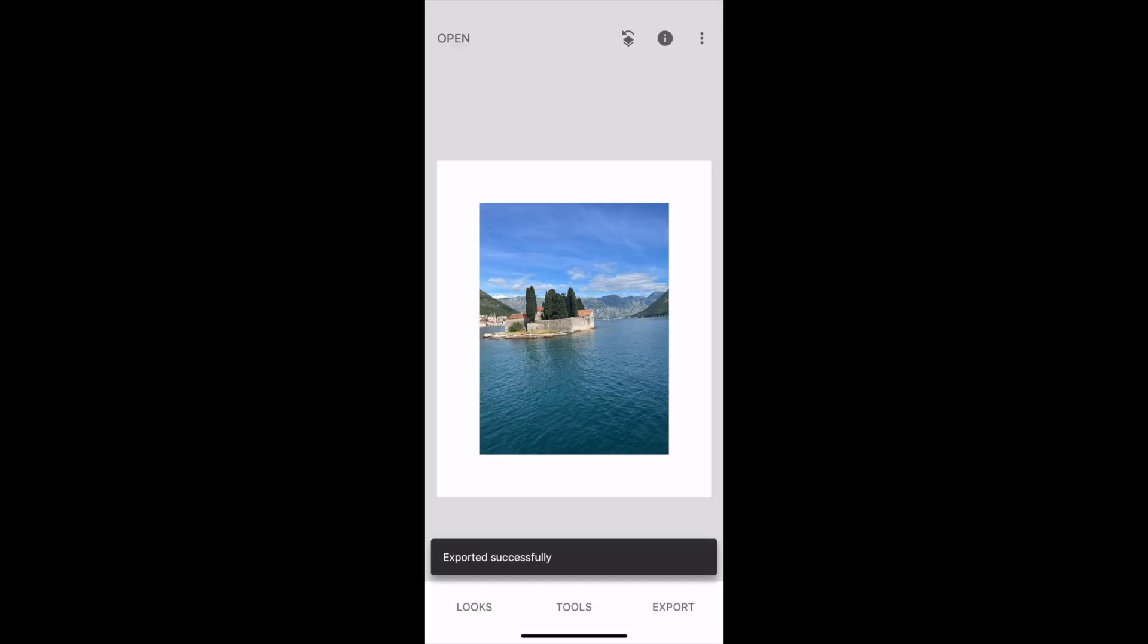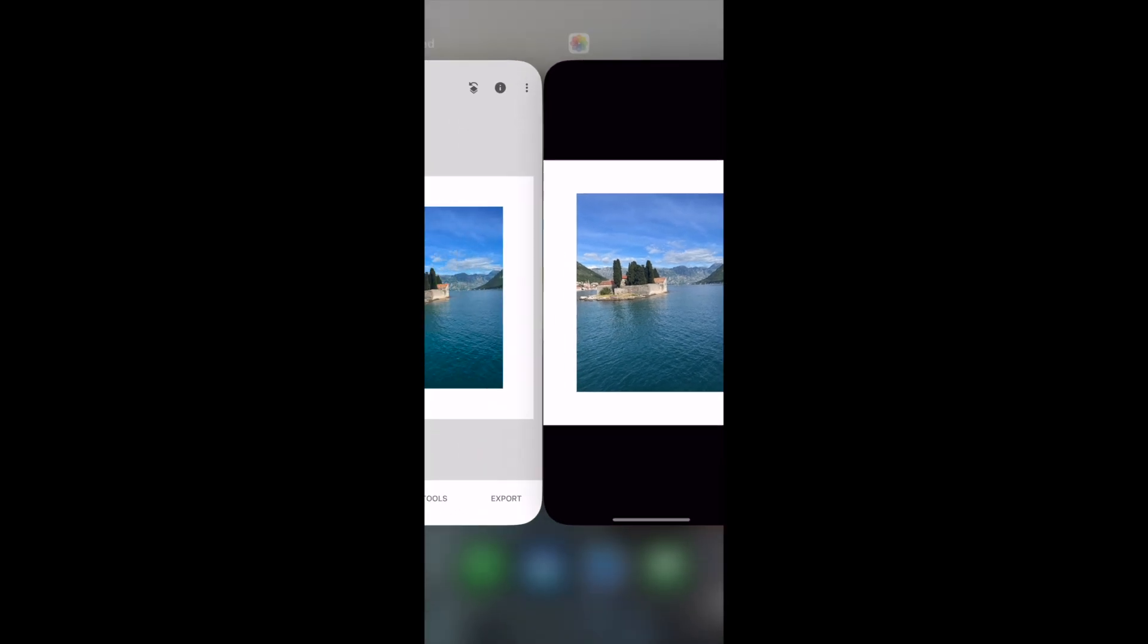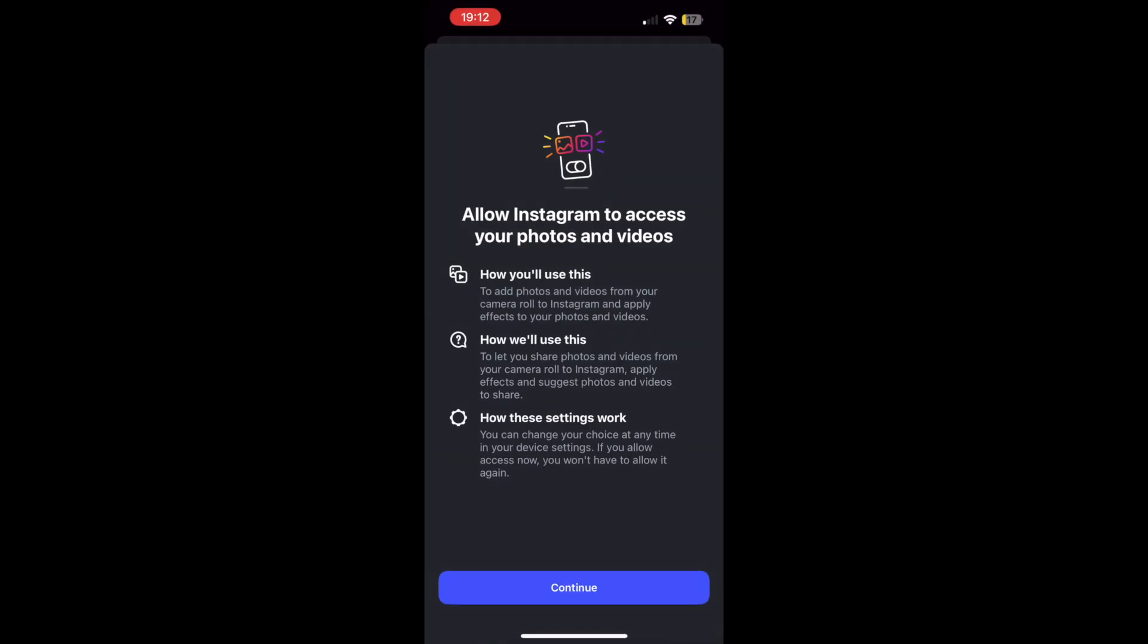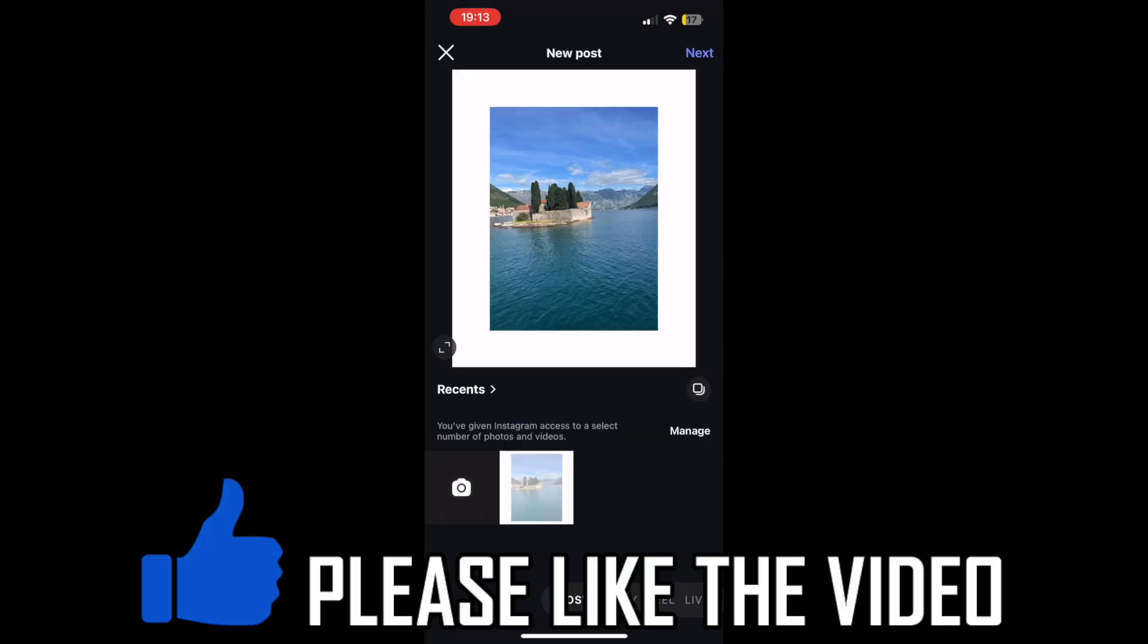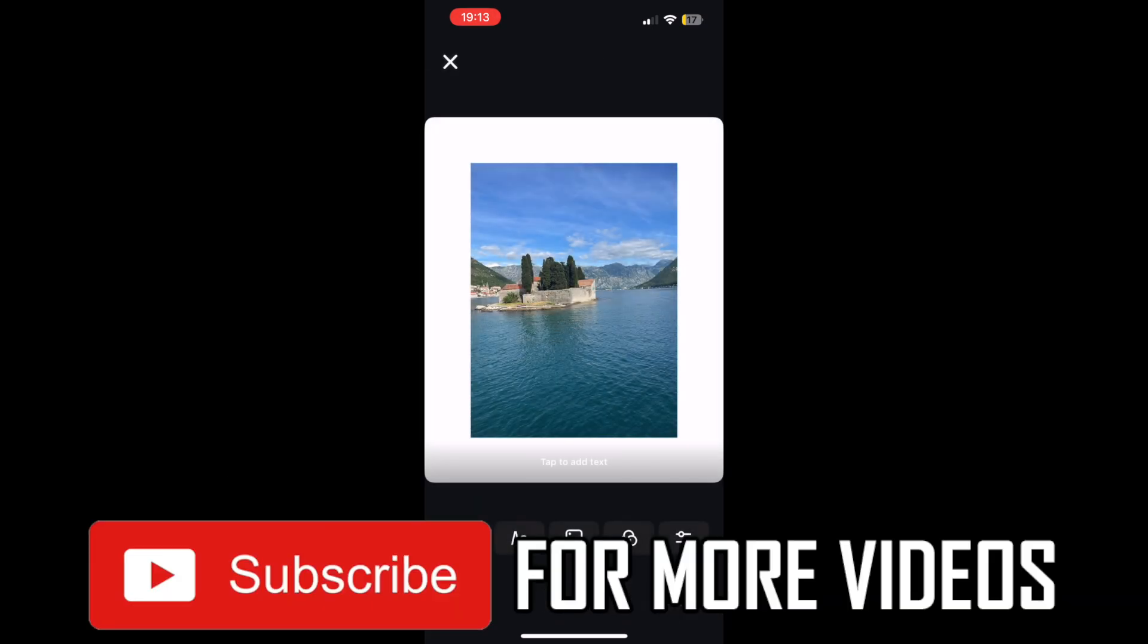Then that will put the photo in your gallery. Then you can go back to your Instagram app if you want to, then just go ahead and upload the picture from your gallery into the Instagram app, and then you can go ahead and post it as you wish. Leave a like on the video if it helped, and subscribe for my helpful videos.